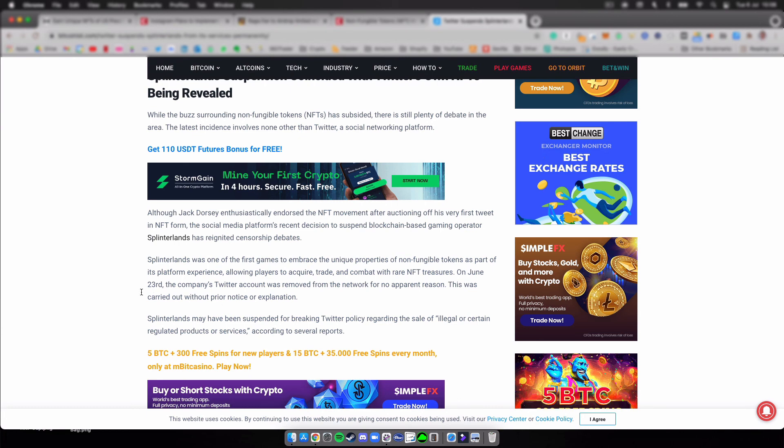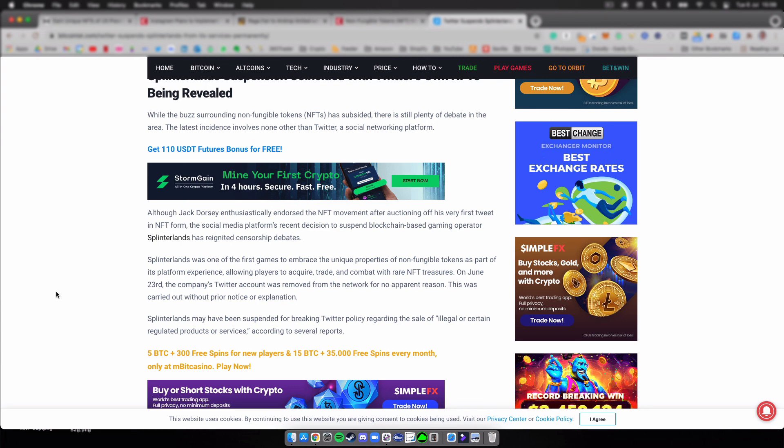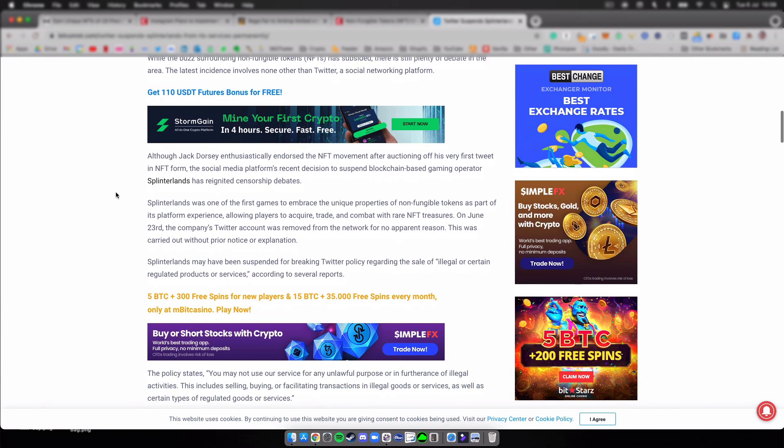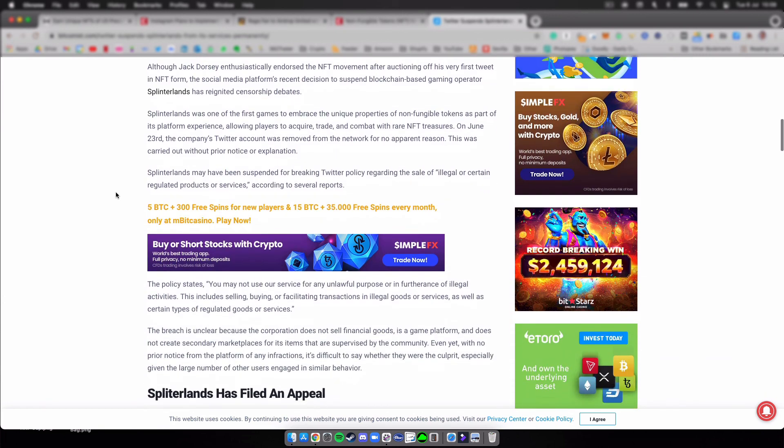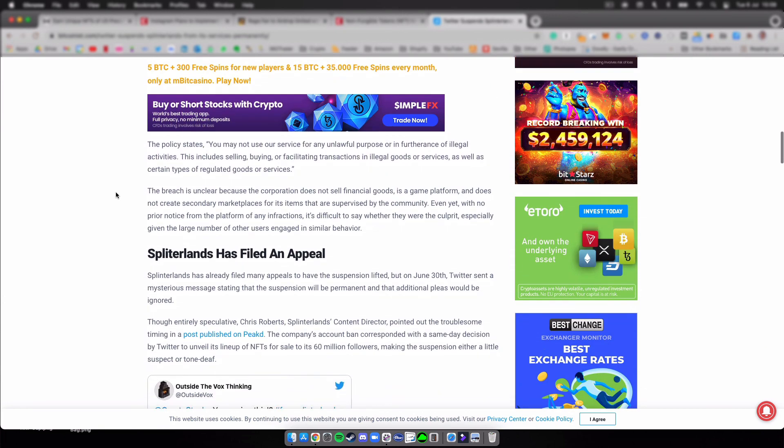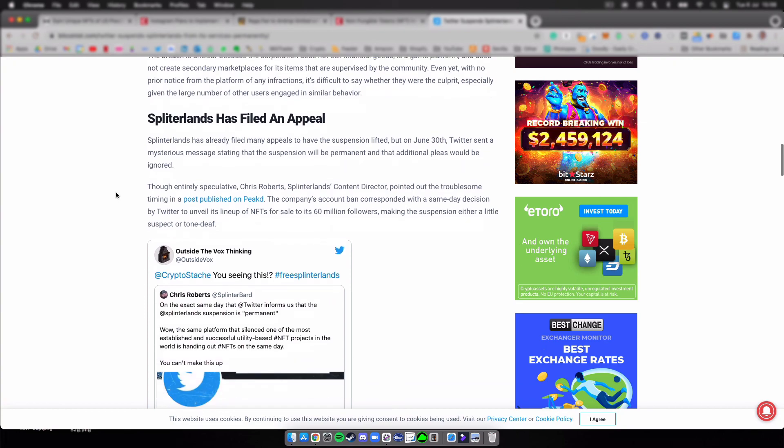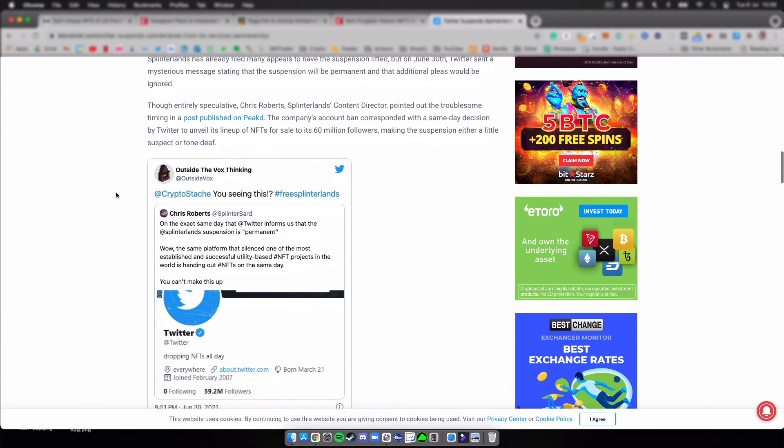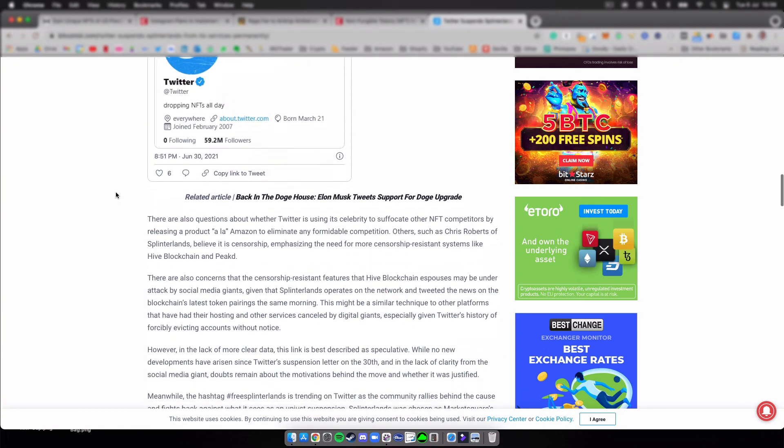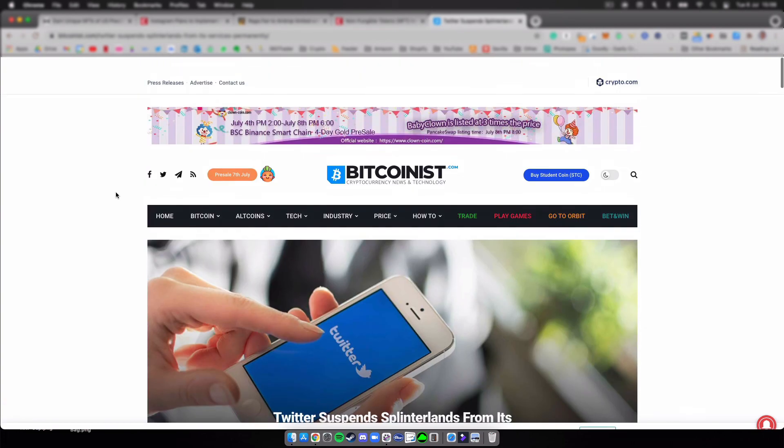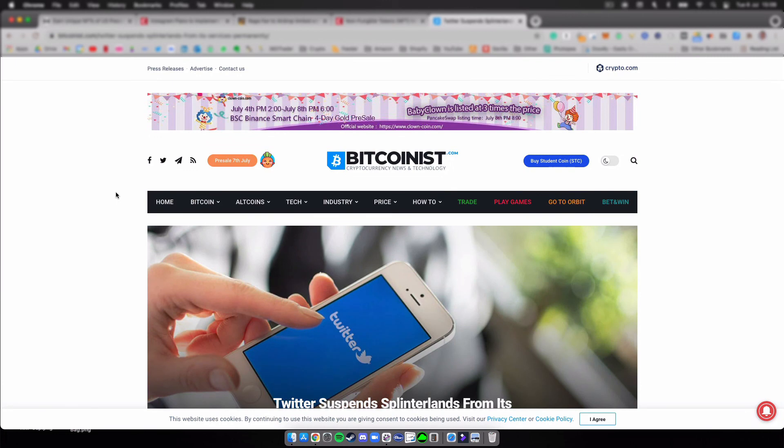This was carried out without prior notice or explanation. Now we all know how Twitter works. Once you cross a line or whatever it is, once they just don't agree with you, you're gone. We've seen many Twitters deleted. I'm not familiar with Splinterlands, but it might be something I have to look into just to see what it was and how it works. I just wanted to let you know that it has been removed from Twitter.